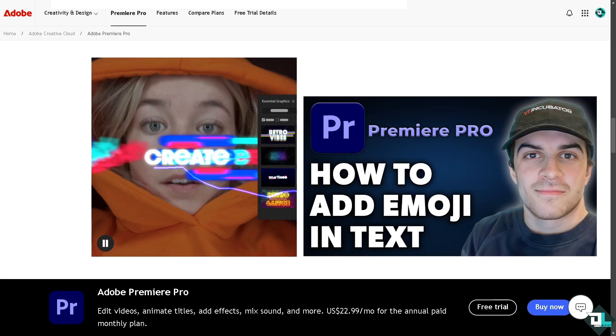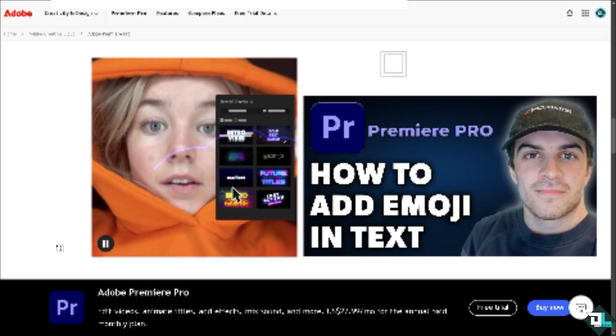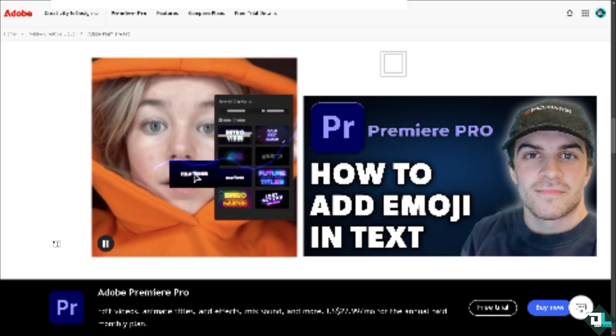To add emojis or text in Adobe Premiere Pro, you just have to follow these simple steps. First, open the active panel.